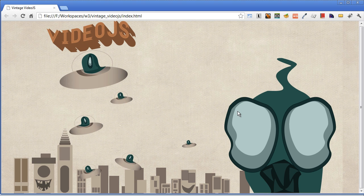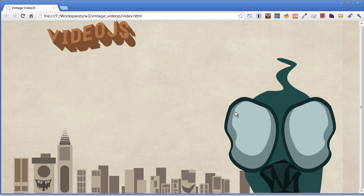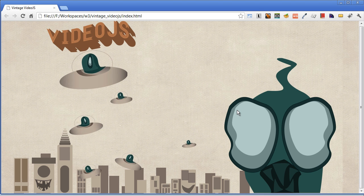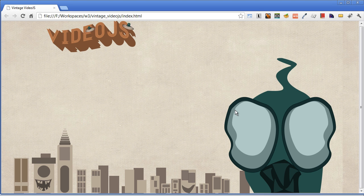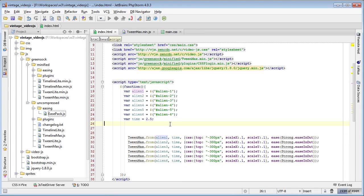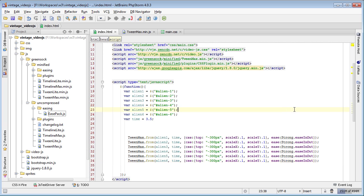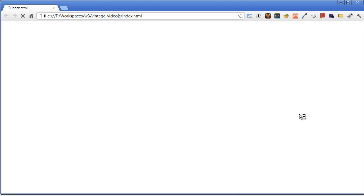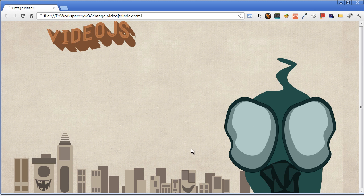Now everything's going to happen in two and a half seconds. We have the correct values, now let's watch. Whoa, problem. Actually not a problem, this is great. They're all coming in but they're just coming in at the same time. Let's increase this to three.